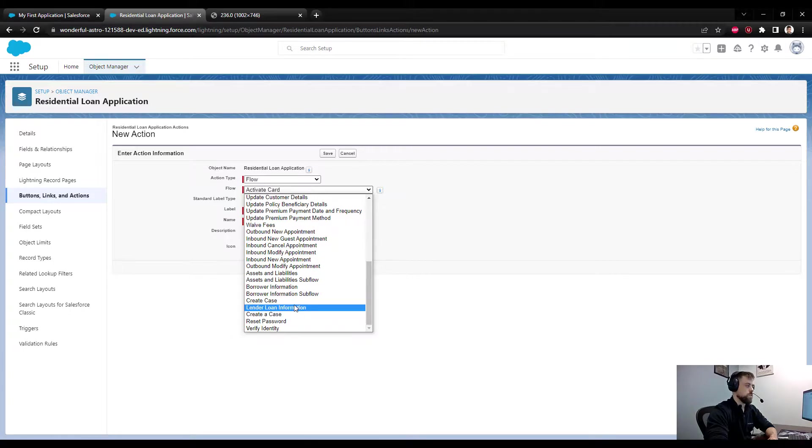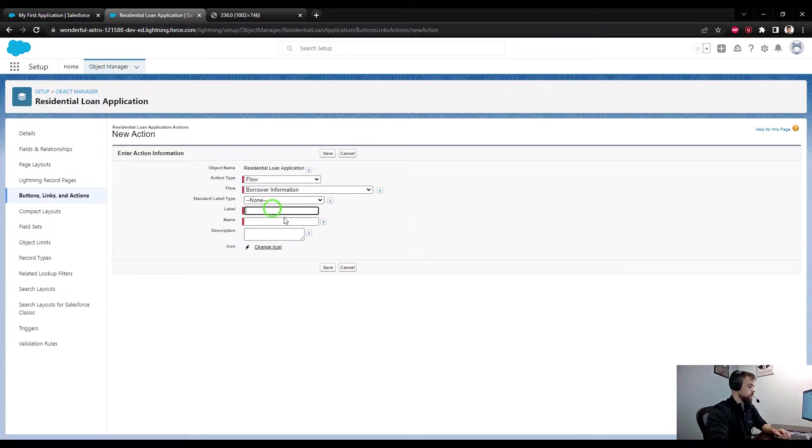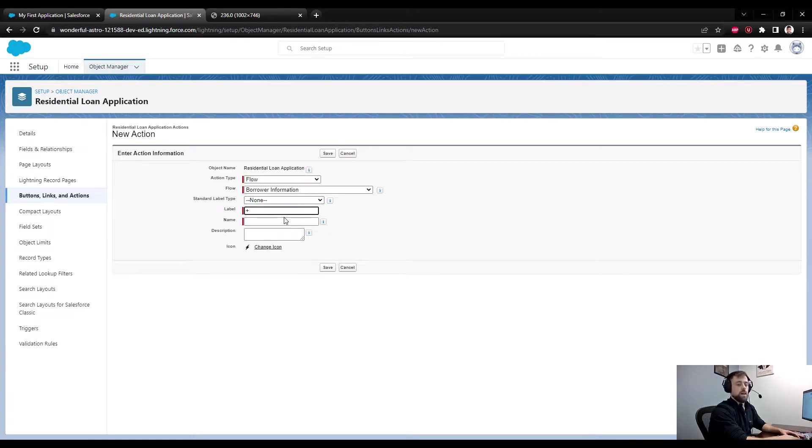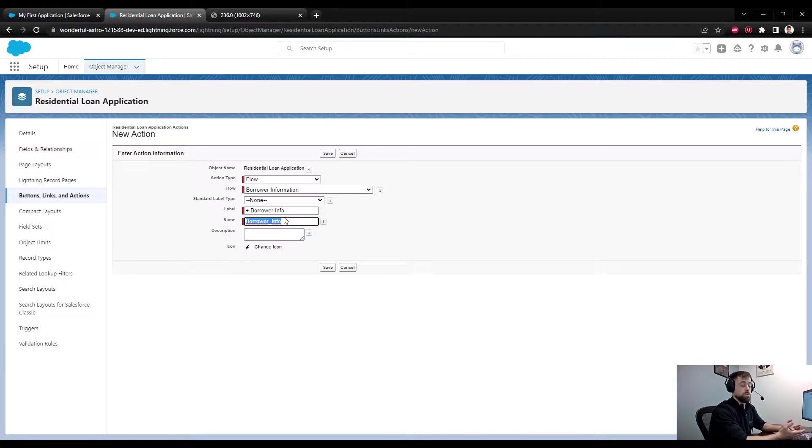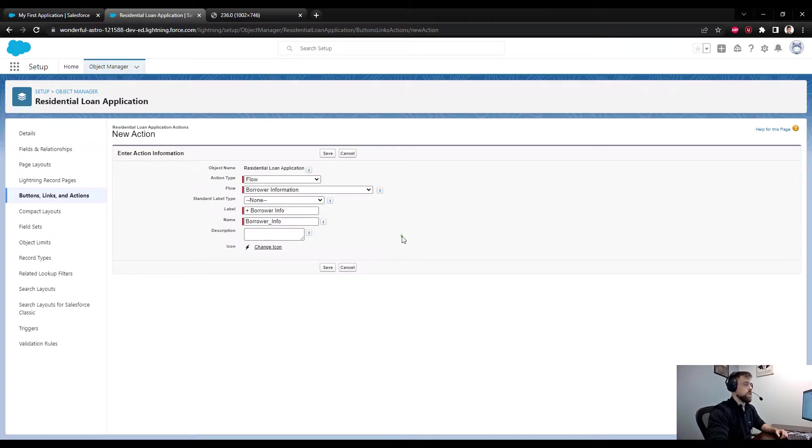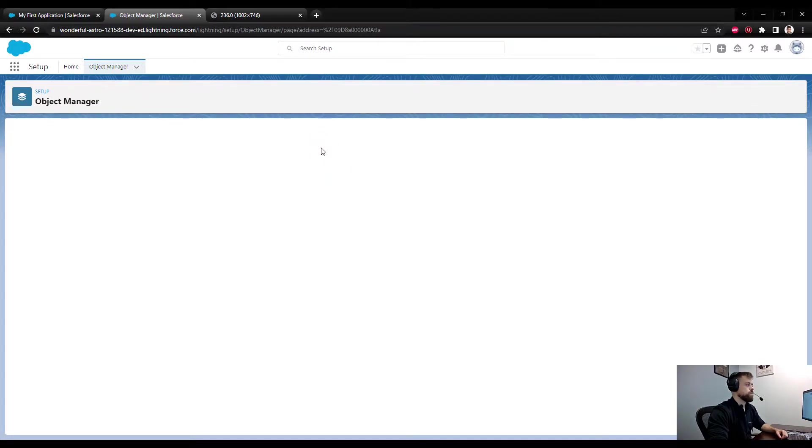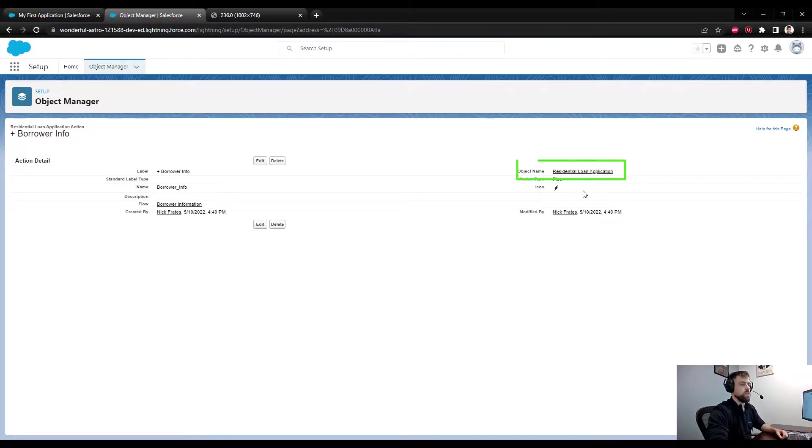The flow we can start out with - maybe the borrower or lender flow. Let's see, we have Lender Loan Information, Borrower Information - that's what I was looking for. I'll just say plus - I learned that from my current company. They do a little plus sign before things. I think it's a helpful way to indicate a new record. Plus Borrower Info I think is good enough. We'll start there and press save. We've now created this action and paired it with our flow.